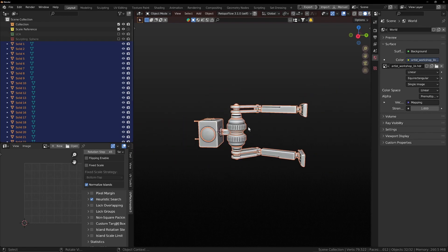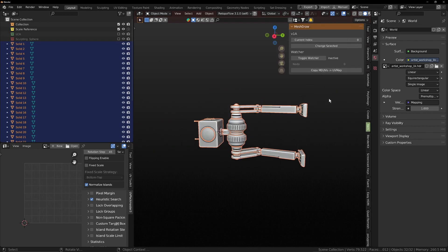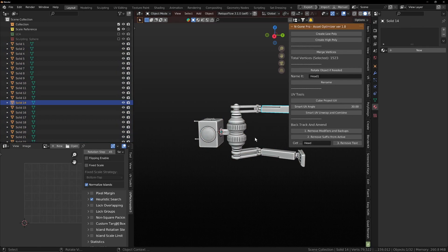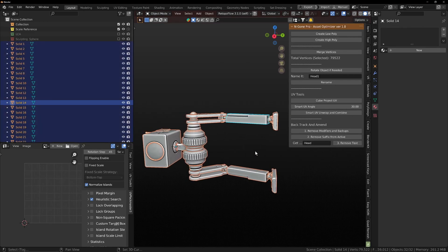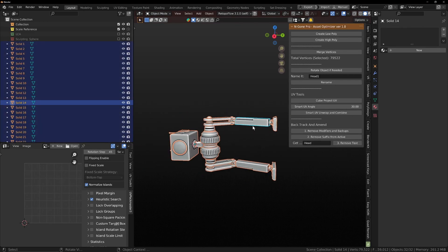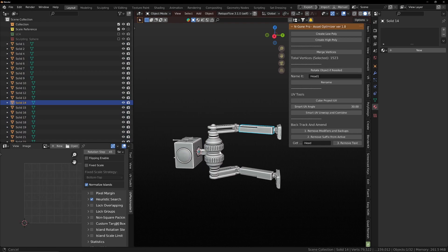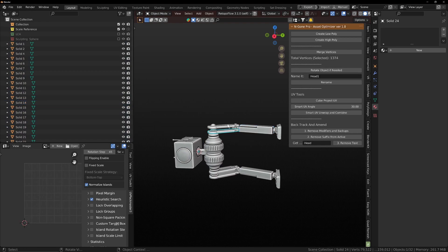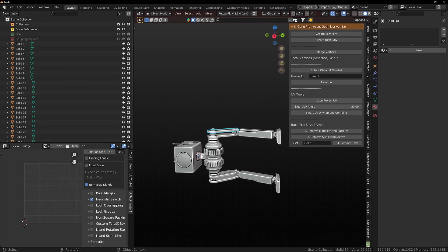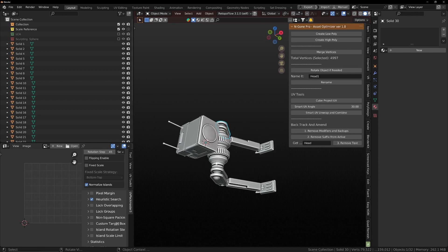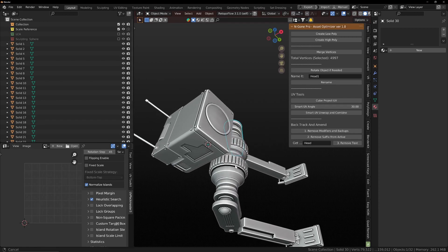So the original version, if we go down to our NGON asset here, the original version you were able to process one mesh at a time, create a low poly and it would create its own collection for that, and a high poly and vice versa. So there's a video on how to do that.